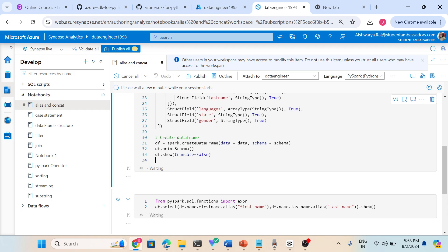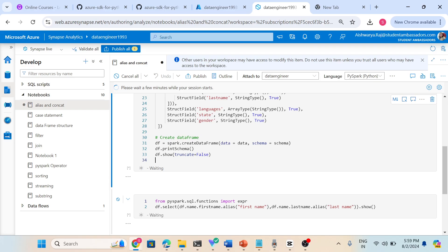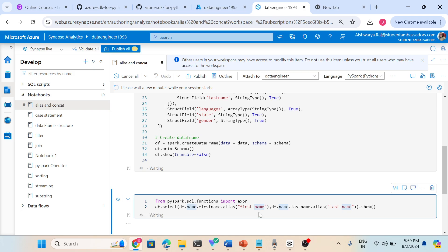If I come here, I am just renaming first name with first space name and last name with last space name. So df.name - just selecting the name column, then inside the name we have first name dot alias. Instead of a space we can give anything, we can just simply rename, we can change the name of column - that is called alias.